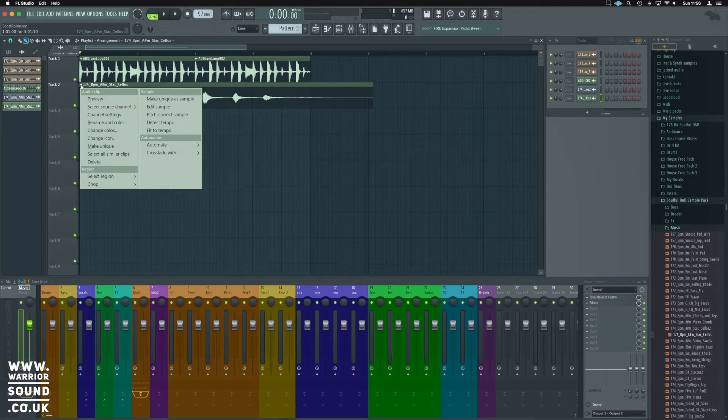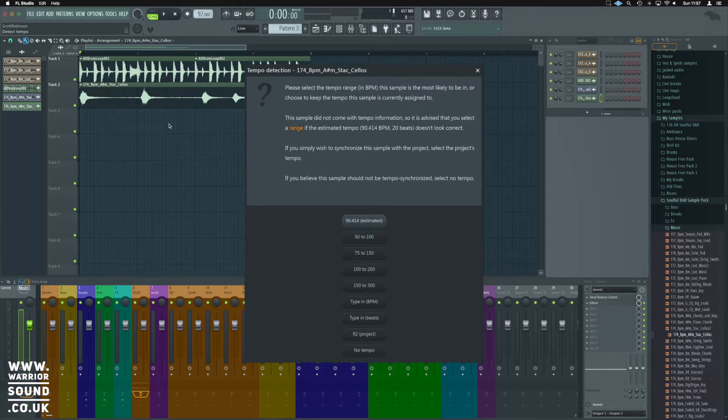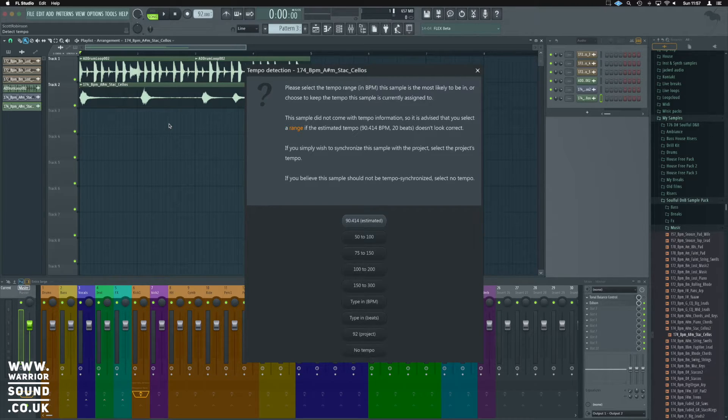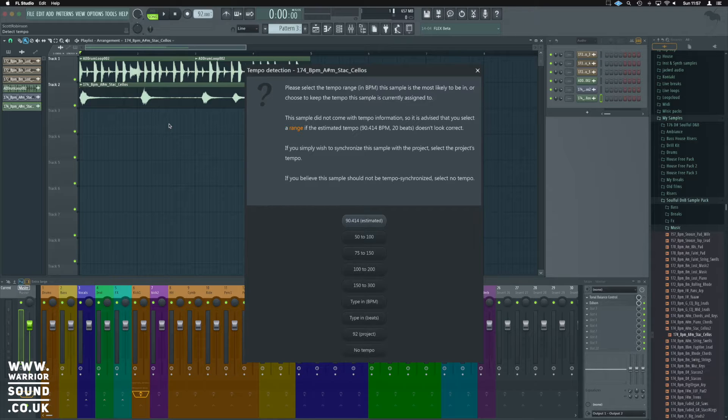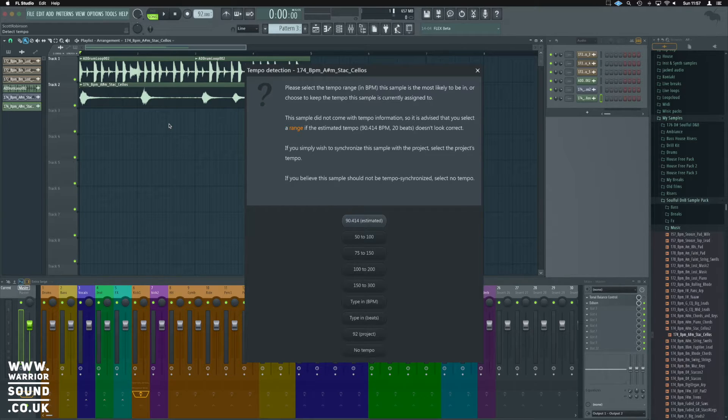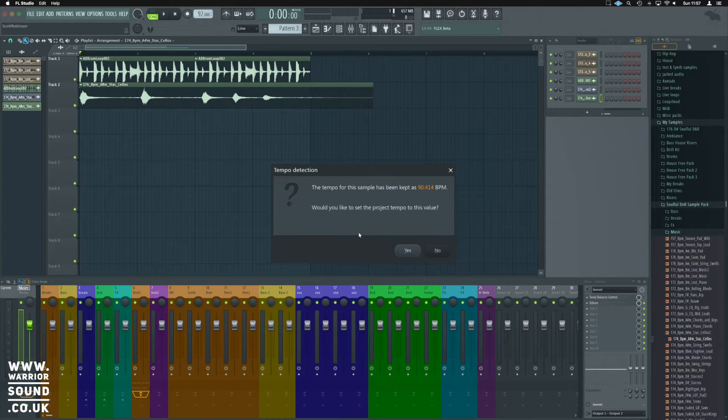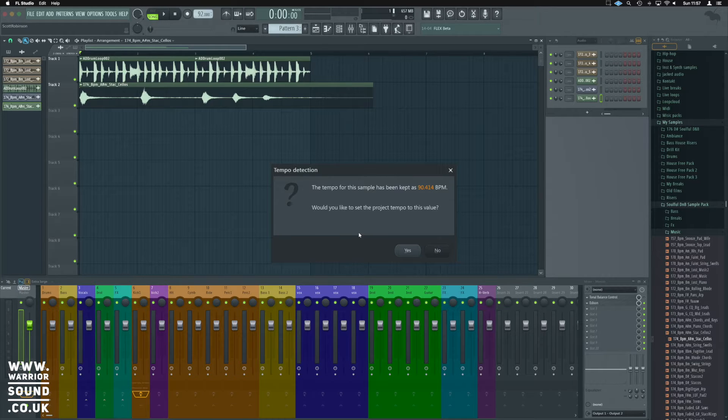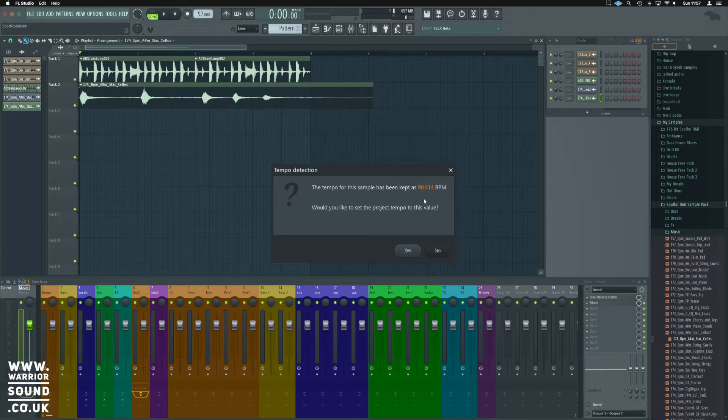So if we right click up here again, we can use detect tempo. Now it's given an estimated of 90.4, which is not hugely far off. It would be 87, but it's taking into account our BPM and the fact that there's a tail at the end that puts it a little bit out. Let's use the estimated though. Now this is asking us if we would like to set our project tempo to the same as the sample. In this case, no. We want the sample to adhere to us.